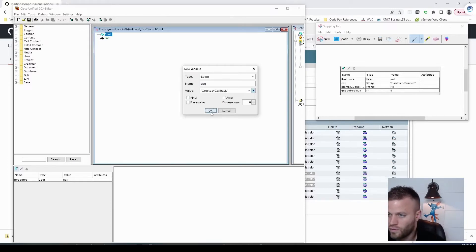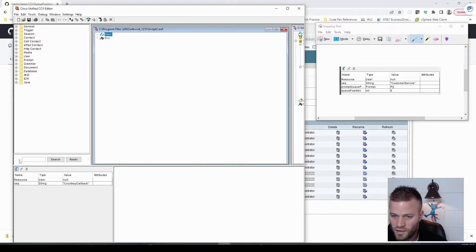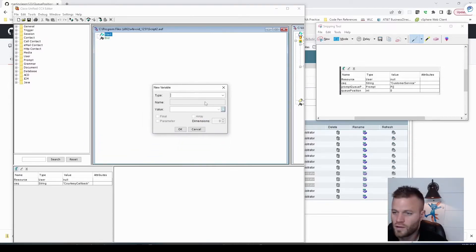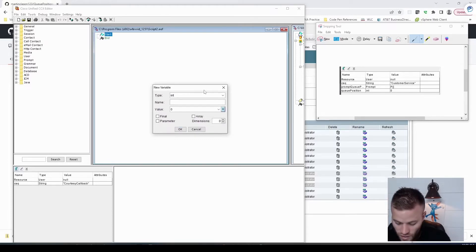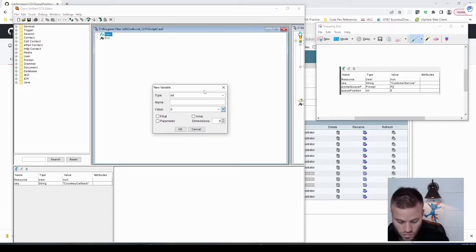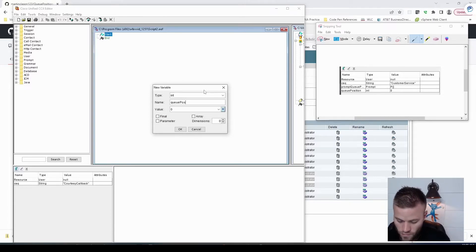Okay, and the next one is going to be an integer, and I'll name this one queue position.